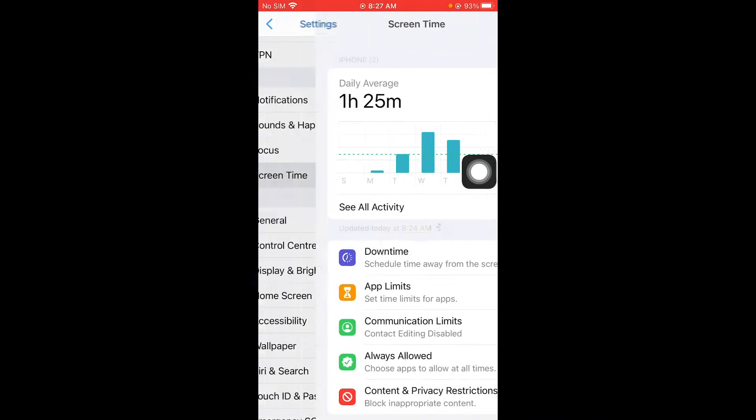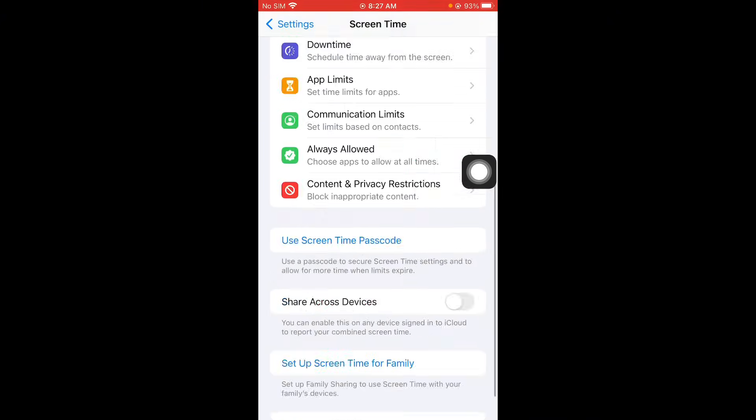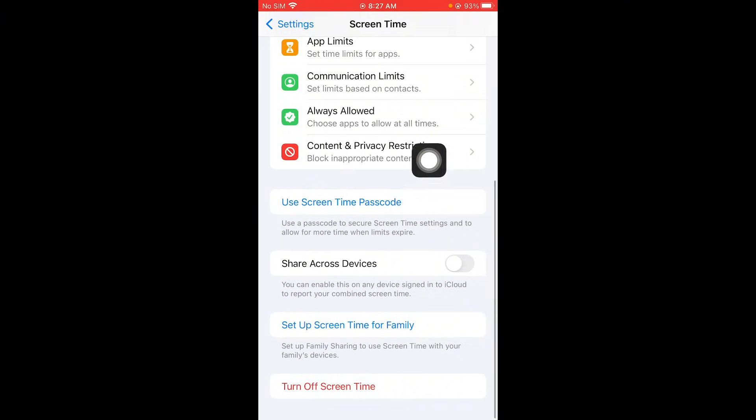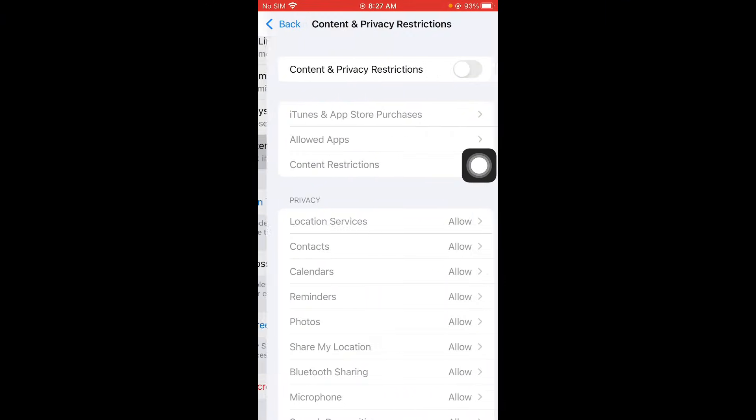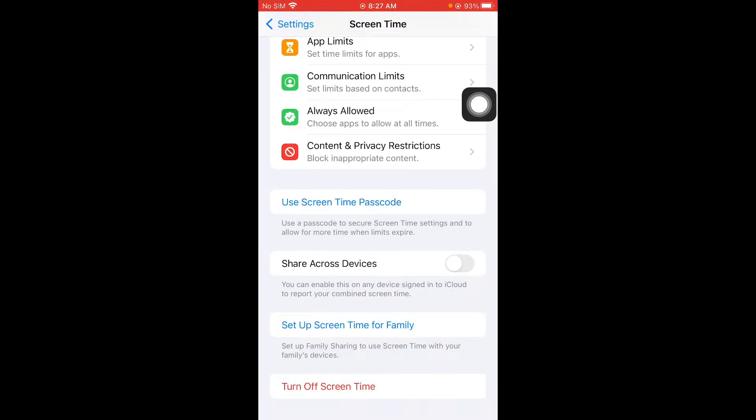Click on screen time. Scroll it down. Click on content and privacy restrictions. Turn it off and now you have to go back.